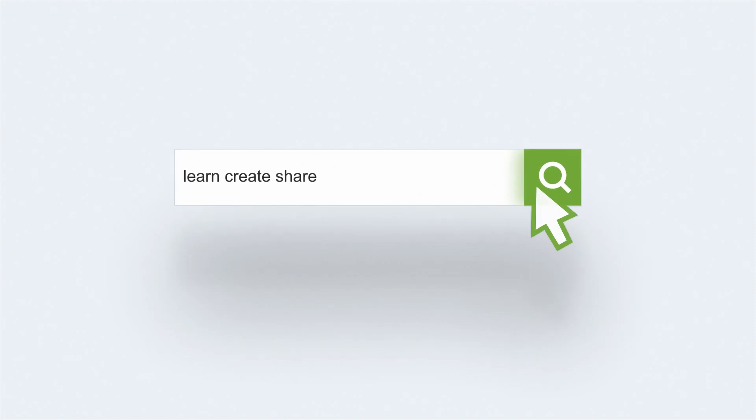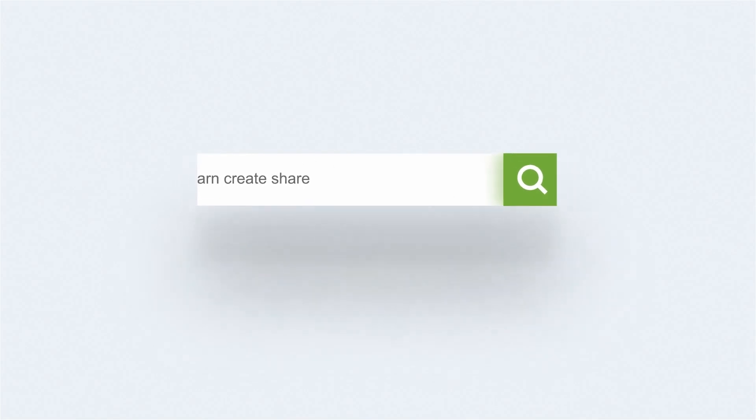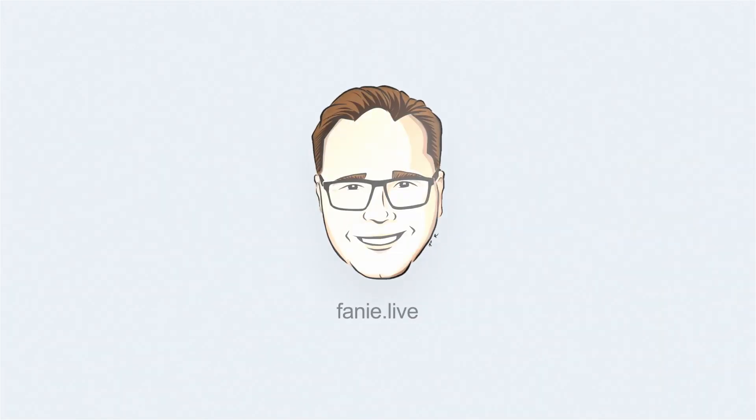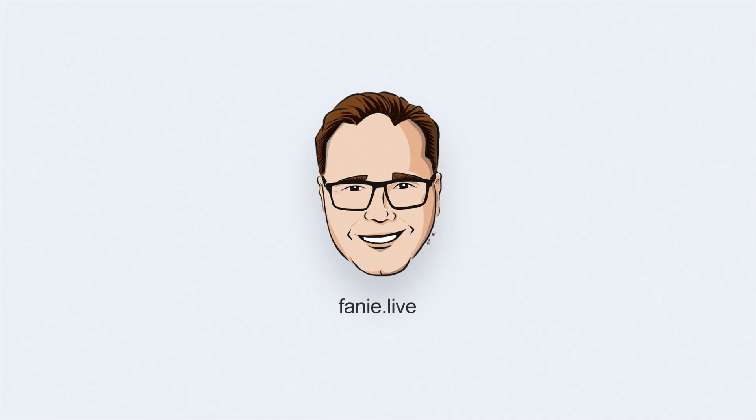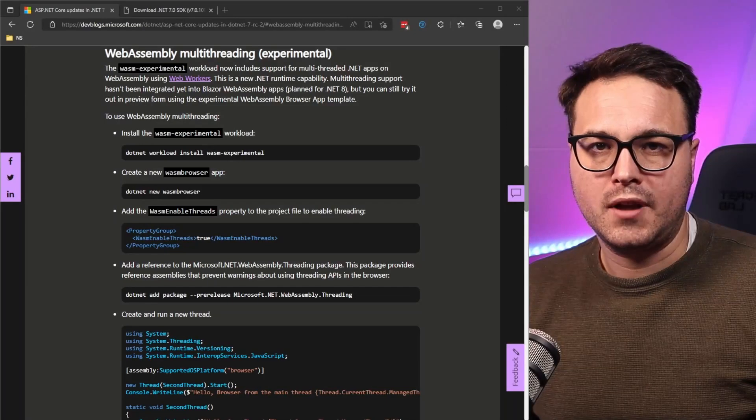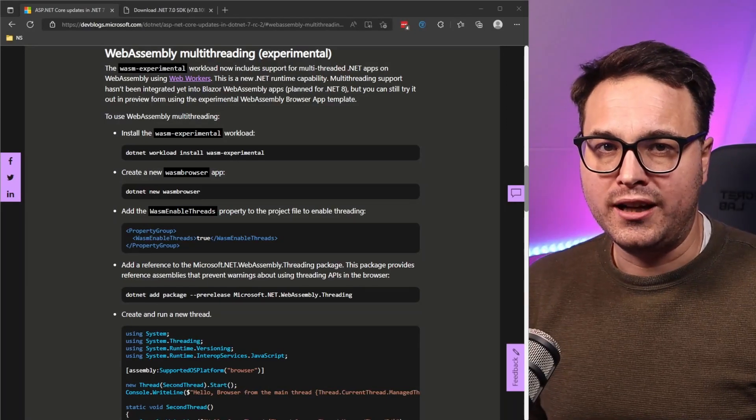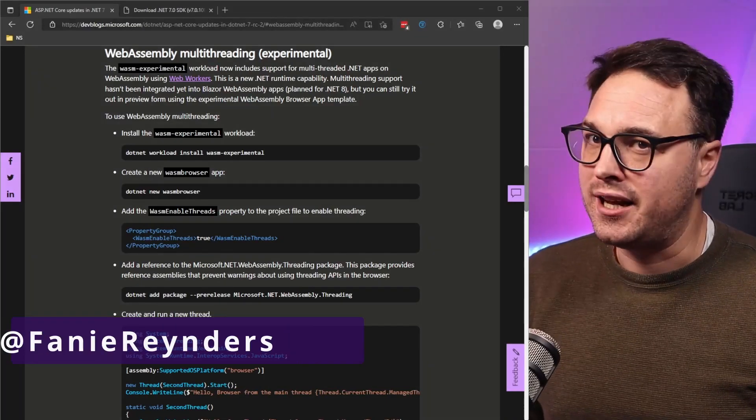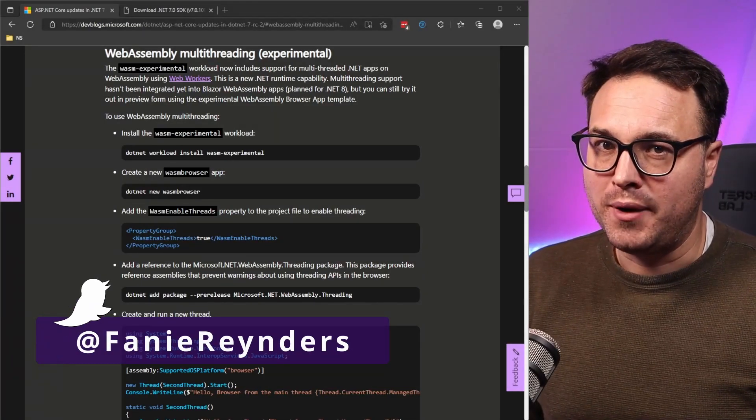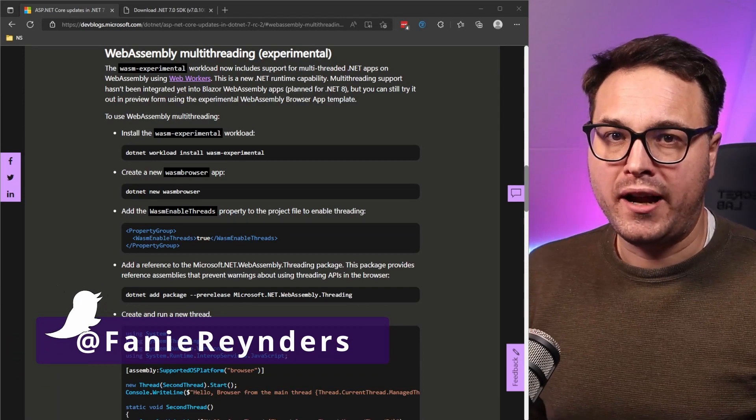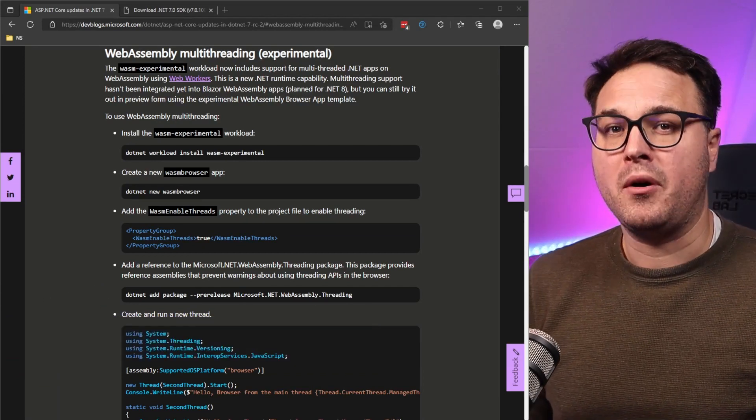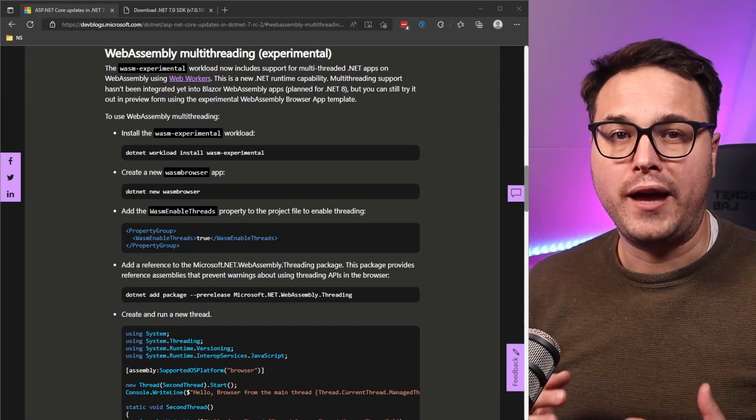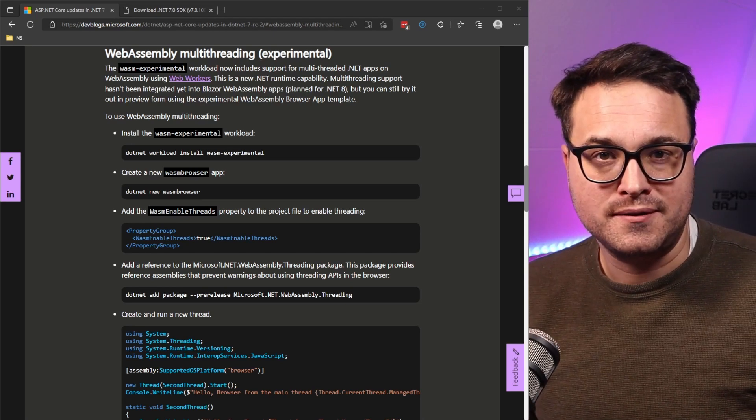Another release candidate of .NET just landed a couple of days ago and it includes support for a brand new runtime capability: multi-threading for Blazor WebAssembly. Multi-threading in .NET is nothing new, but bringing parallel workloads to Blazor WebAssembly opens up a whole new can of worms.